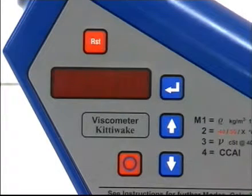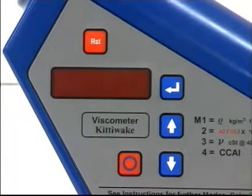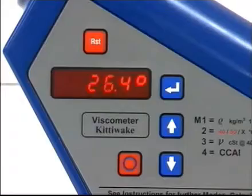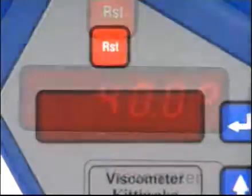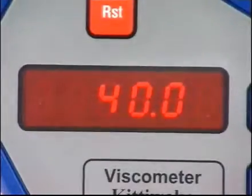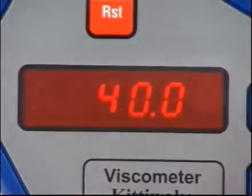Because the viscosity of oil is so dependent upon its temperature, it is very important that the temperature in the viscometer is accurately controlled and allowed to stabilize.